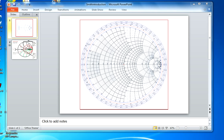We can utilize the Smith chart in impedance mode and in admittance mode. Today we'll be focusing on impedance mode applications. The Smith chart, initially, if it's your first exposure to it, can be somewhat daunting.